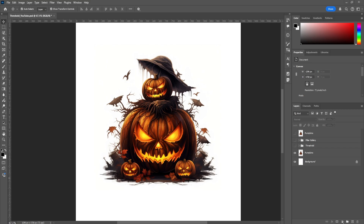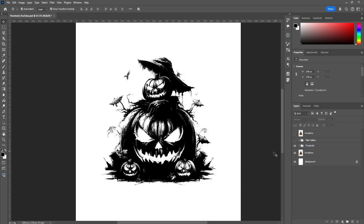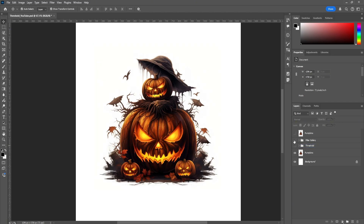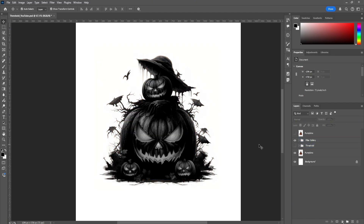Hey designers, welcome to yet another YouTube video. I'm going to teach you how to turn this image, or any image that you choose, into a threshold effect using Filter Gallery. I'm also going to teach you how to color these, how to add some depth to it, and how to add some highlights to it as well.